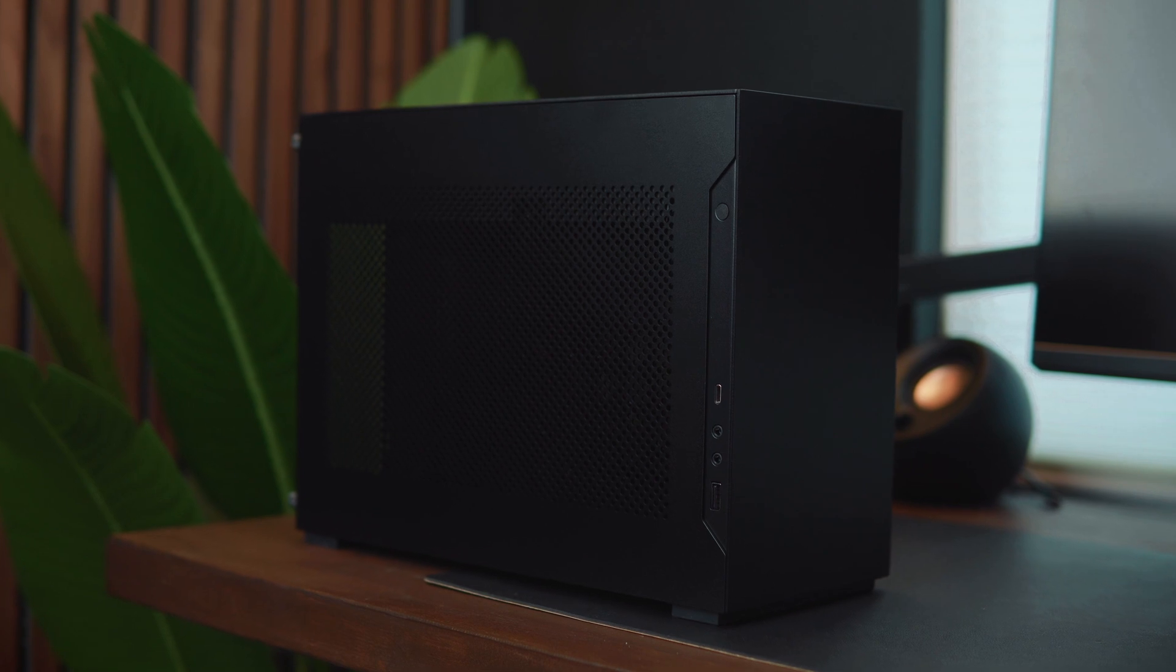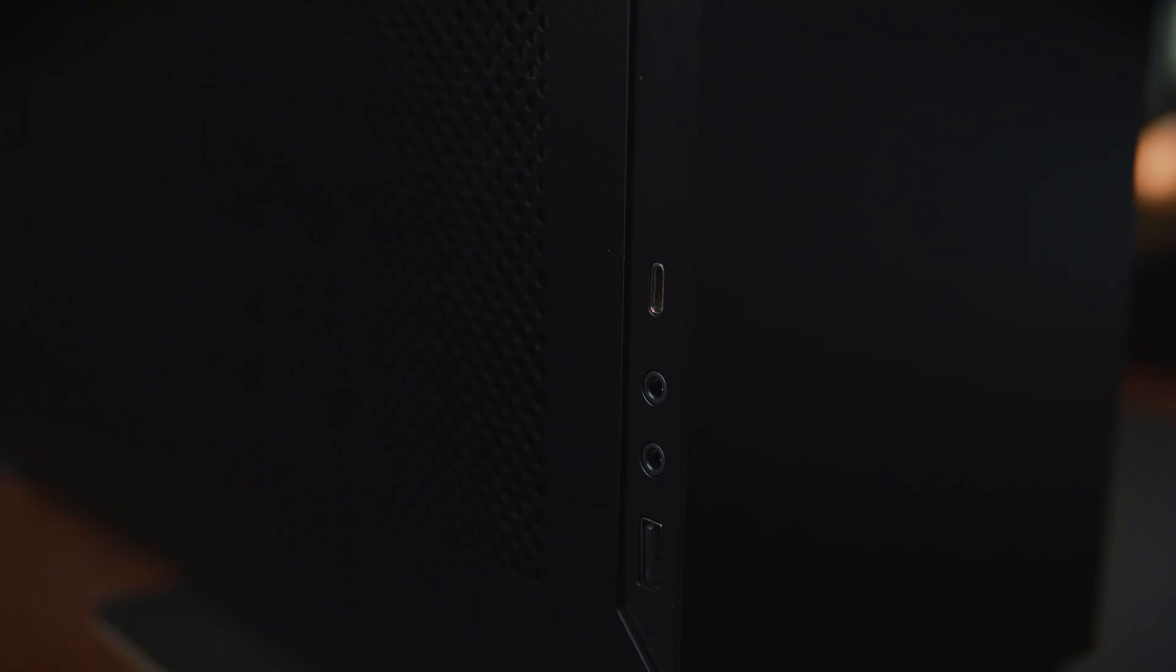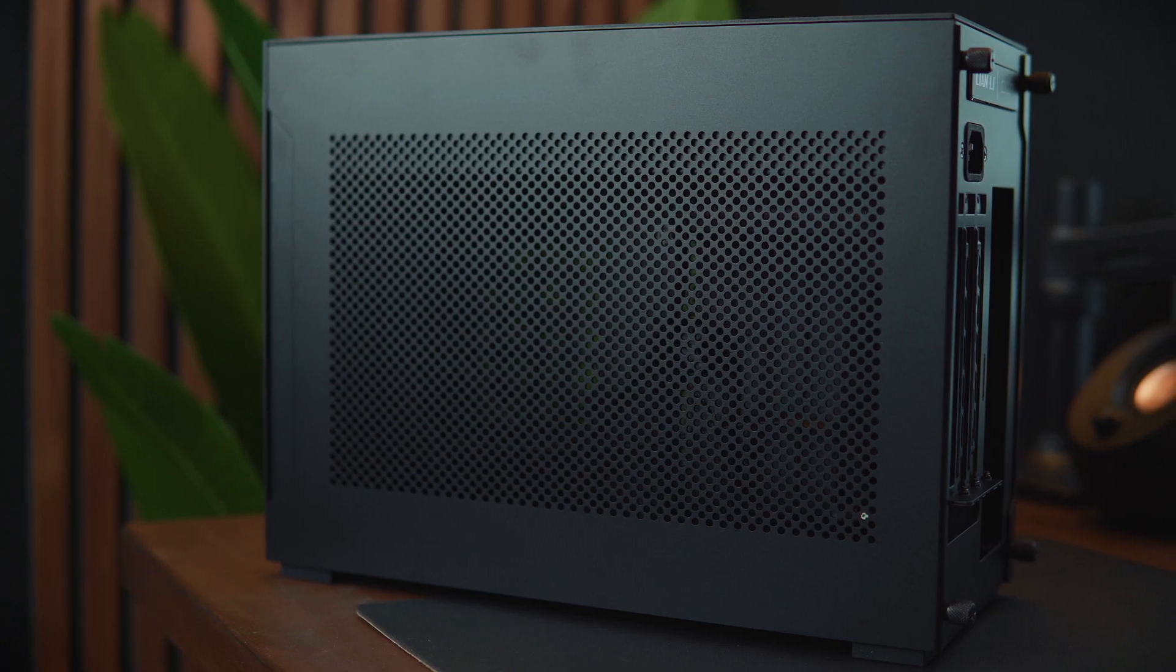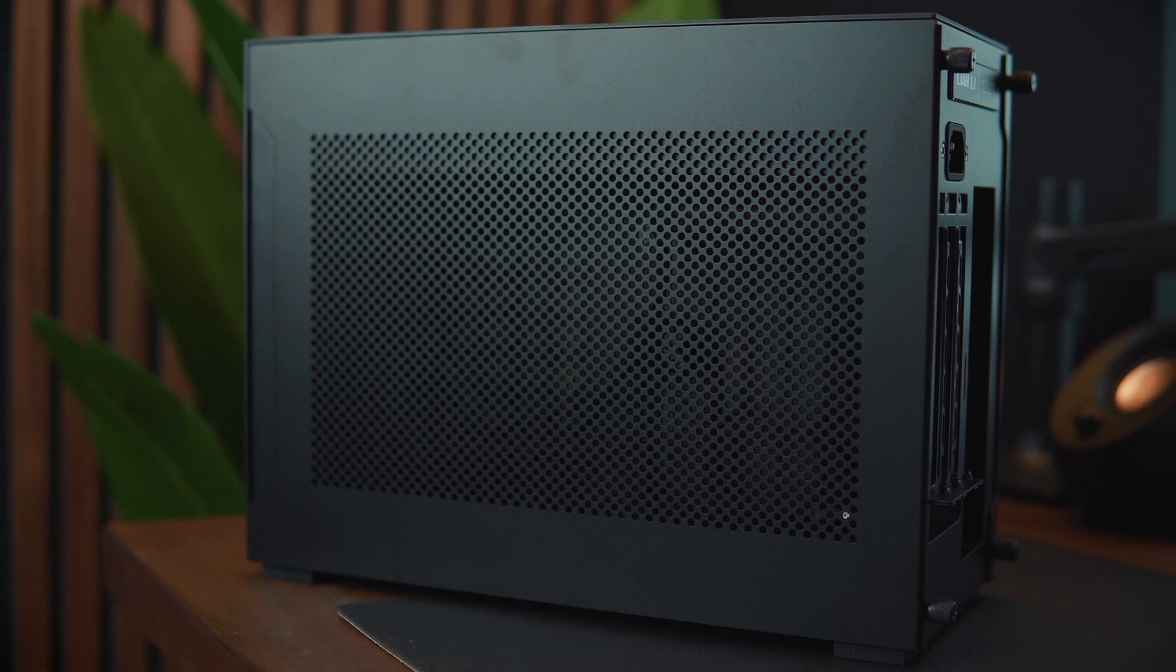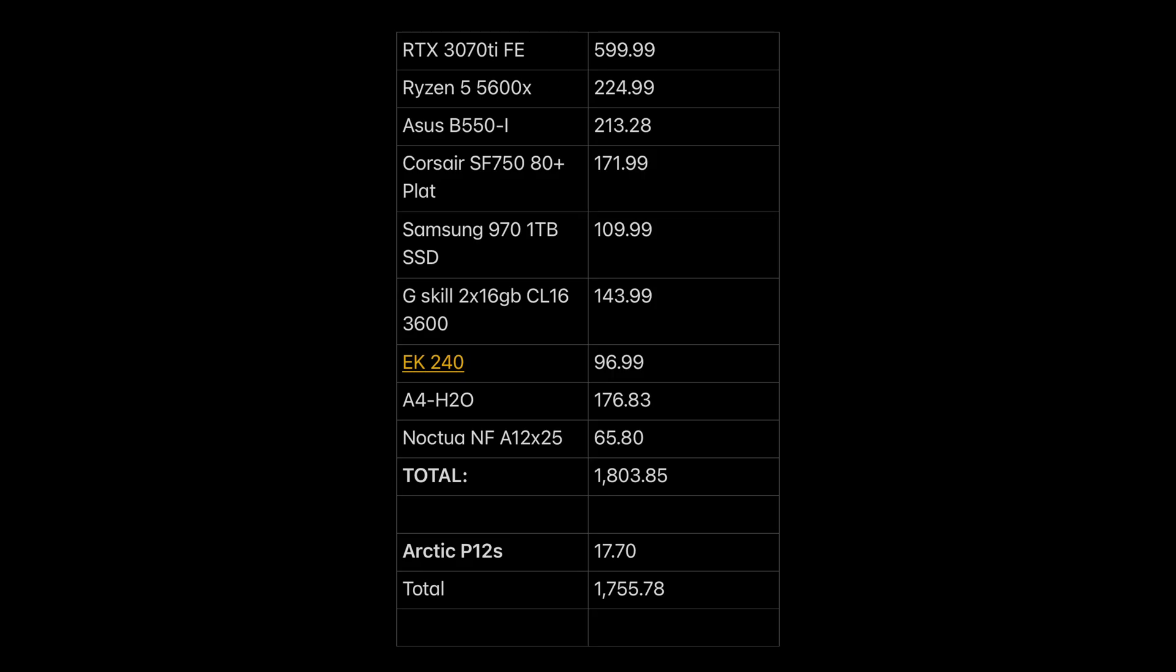Everything had to fit in the case that I chose which is the Lian Li A4H2O, which as the name suggests is designed for water cooling. This build cost me $1,803.85. We are $3.85 over budget but that was just because of the Noctua fans.